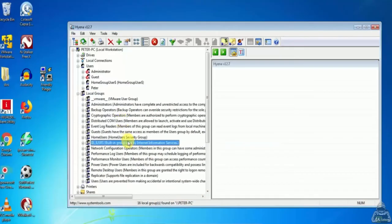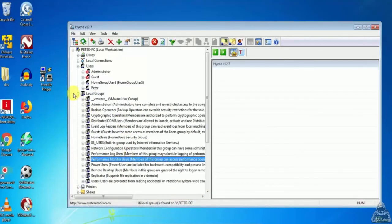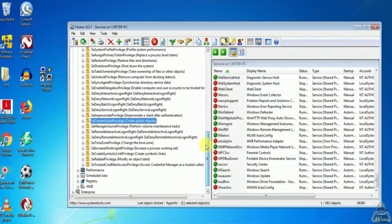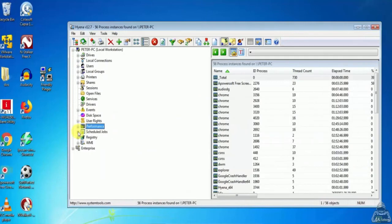Here you can see the options of the tool. Click on Performance — from Performance.